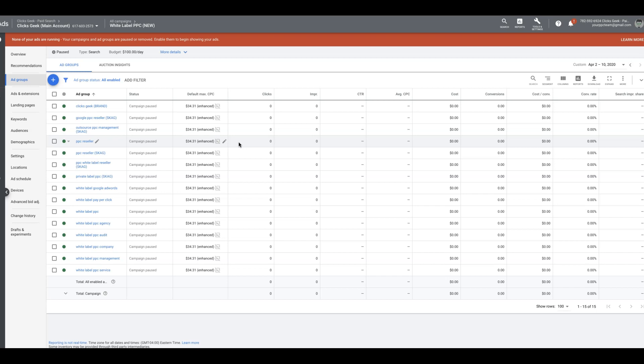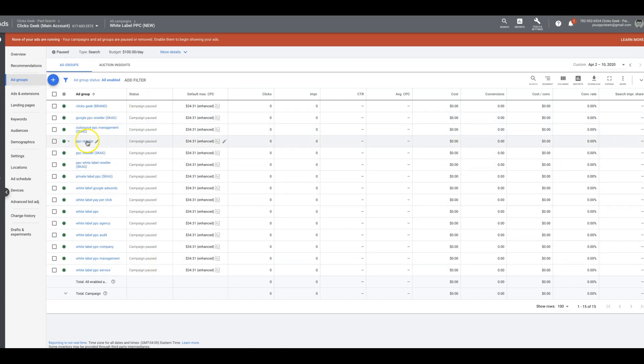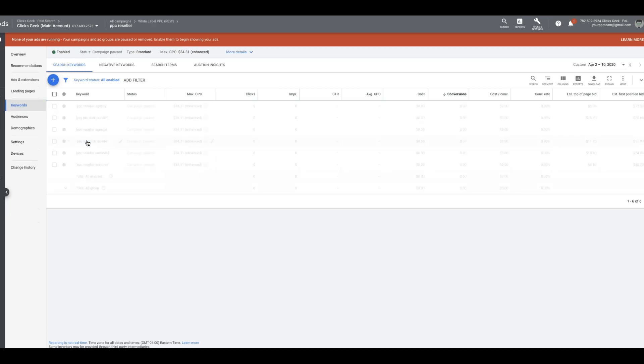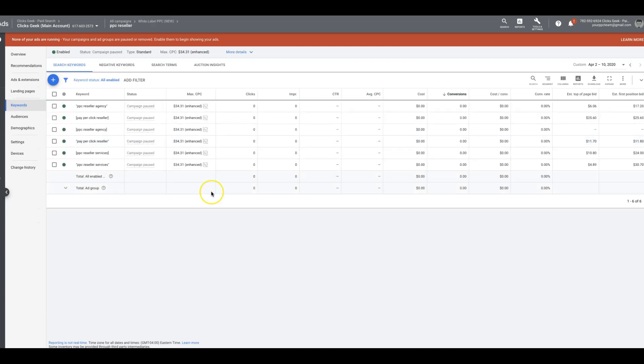You have to be on the top if you're trying to drive mobile traffic because nobody is going on their phone and going to different pages in Google when they search something. As you can see here, we're in our white label campaign that we always use for examples. I'm going to go into an ad group. We'll go into PPC reseller because that's a pretty good one for us.